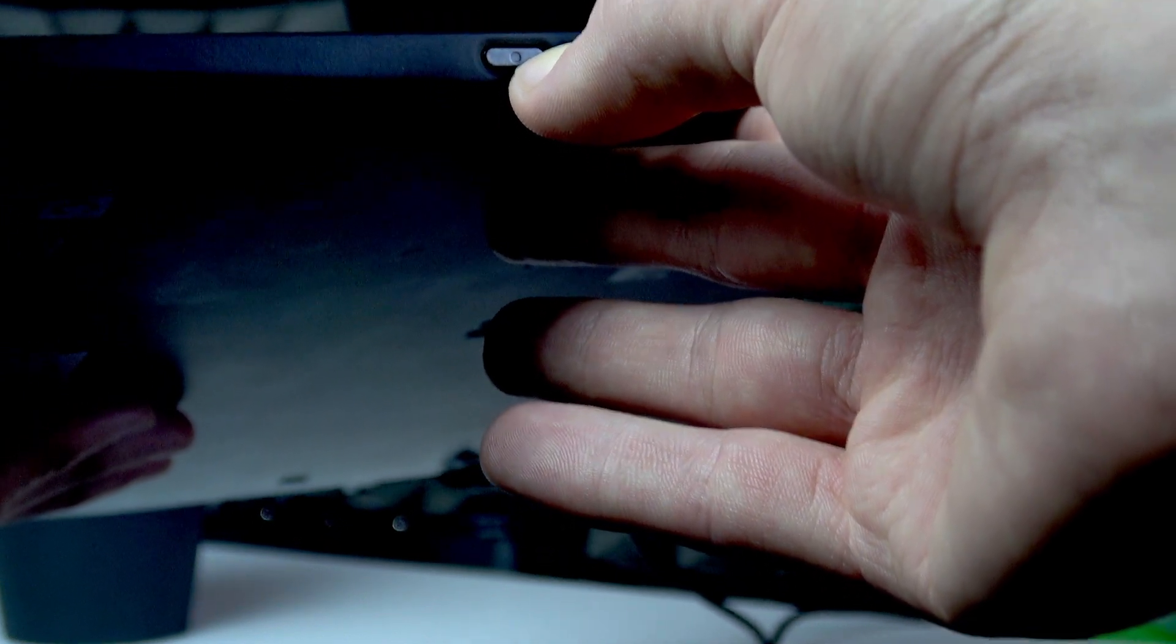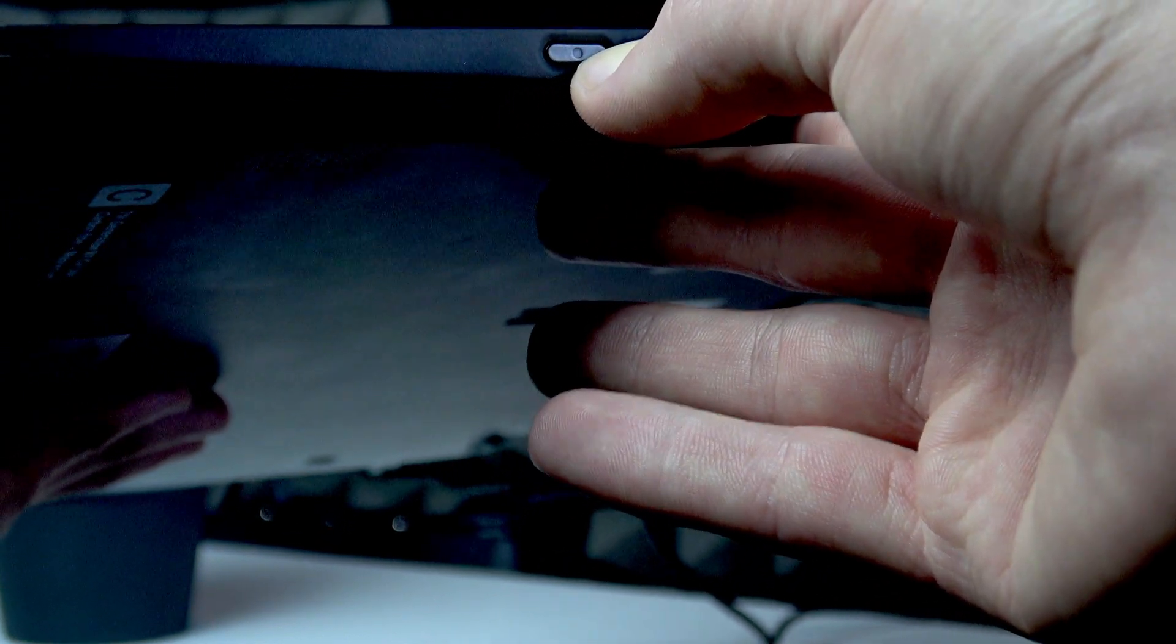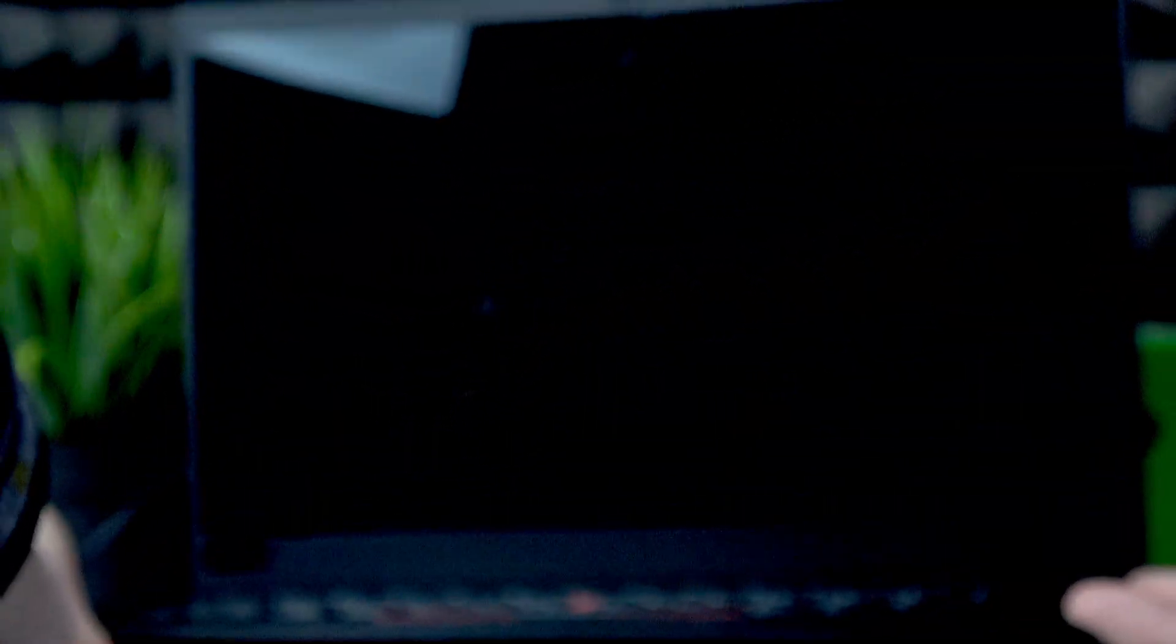Okay, and right now it has disappeared. And that means that the laptop is turned off.